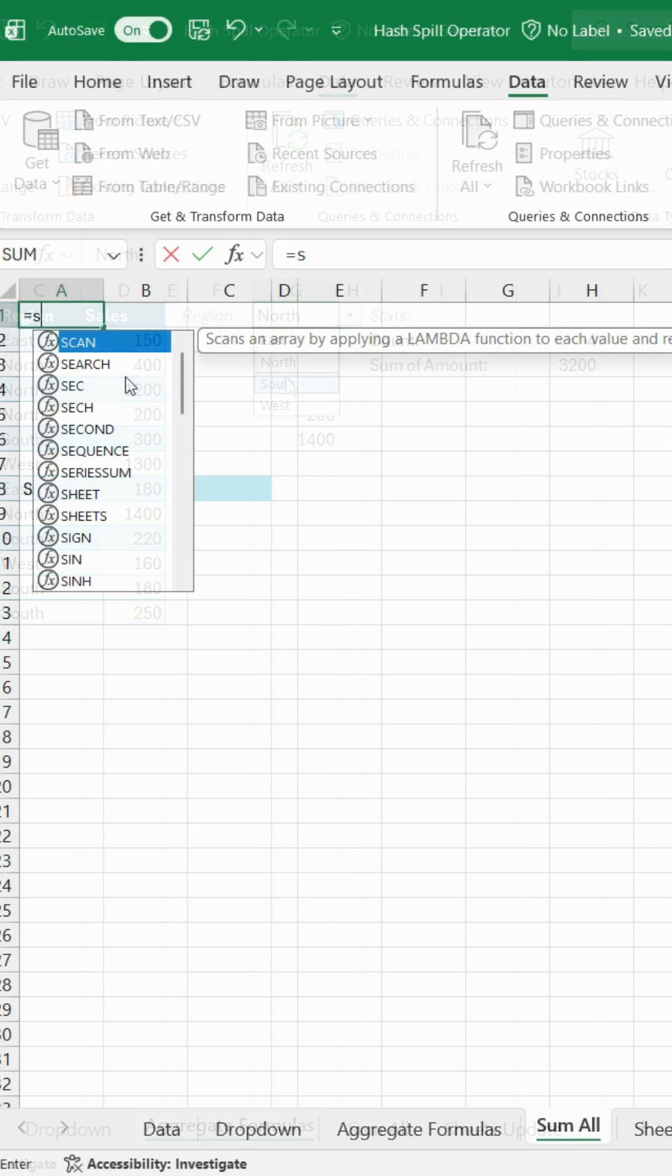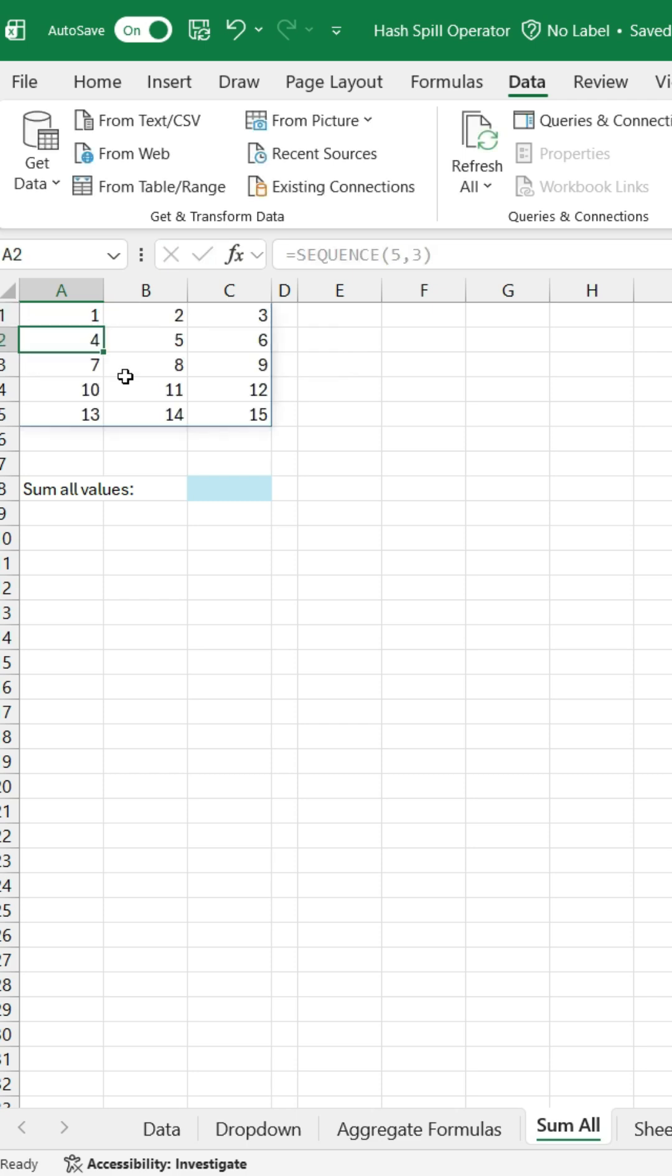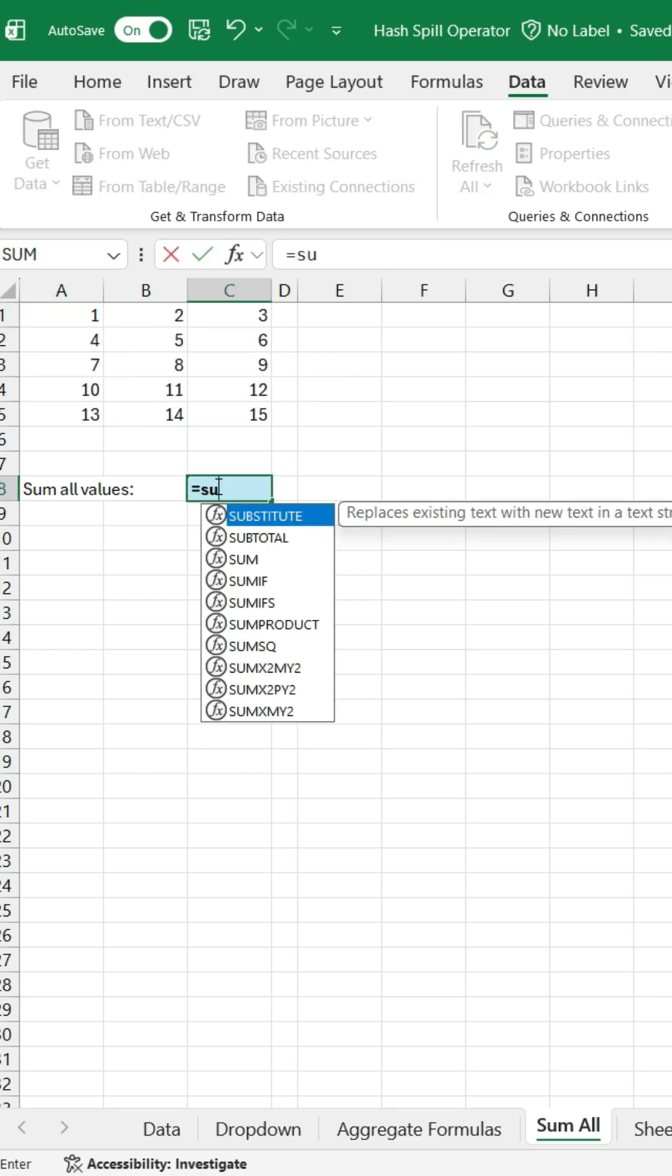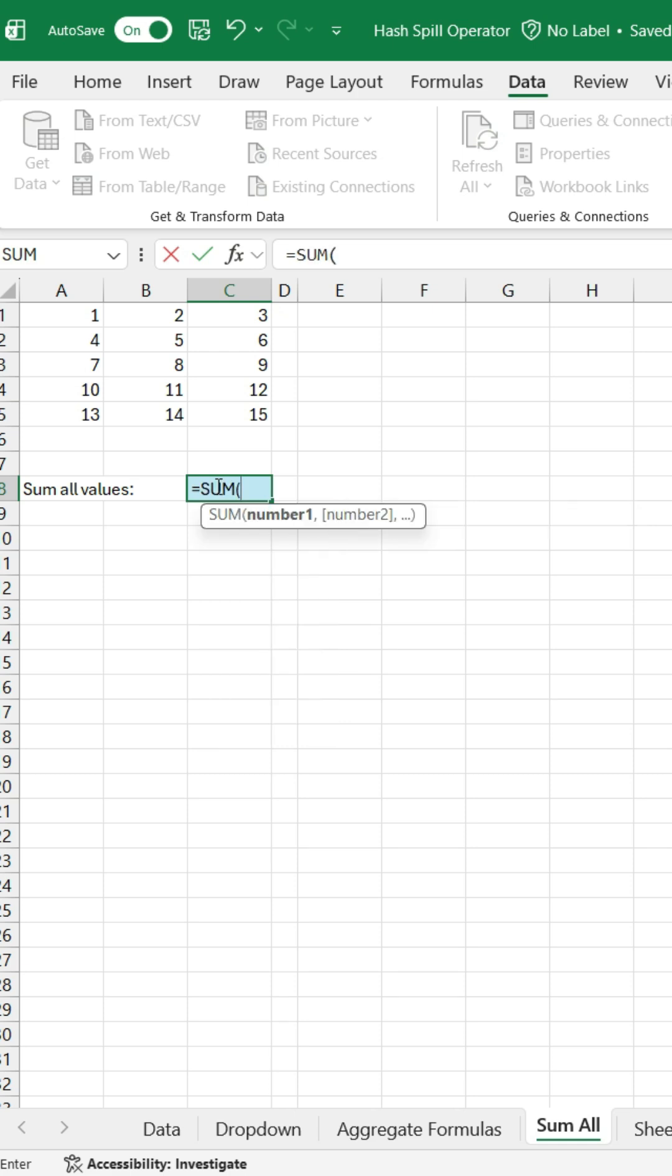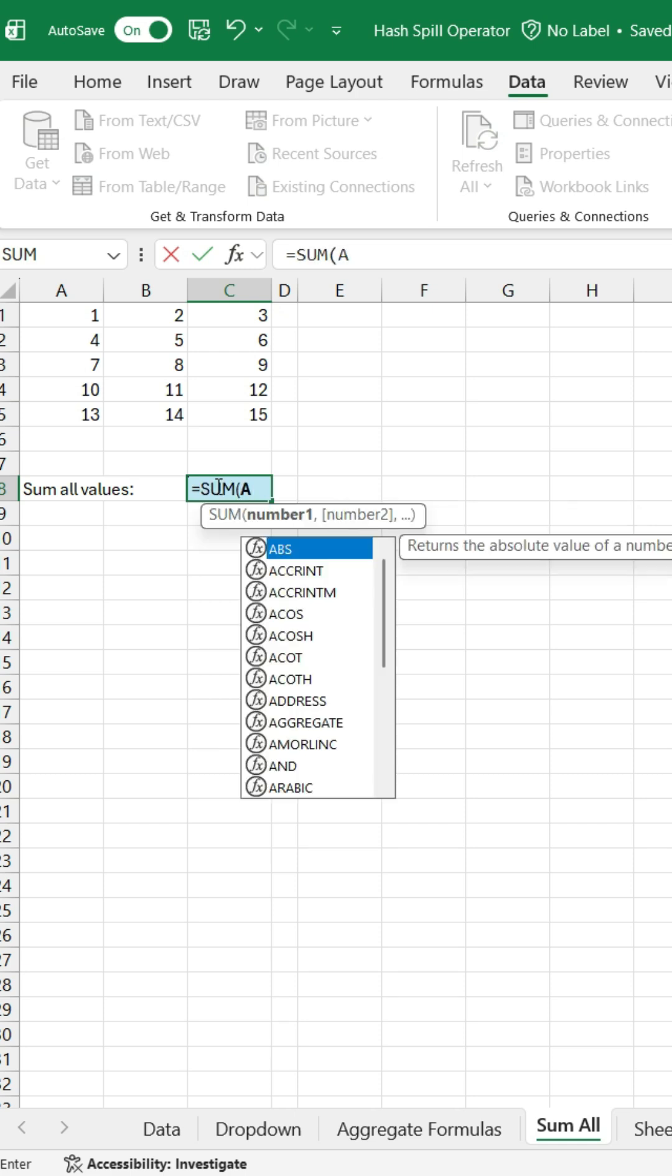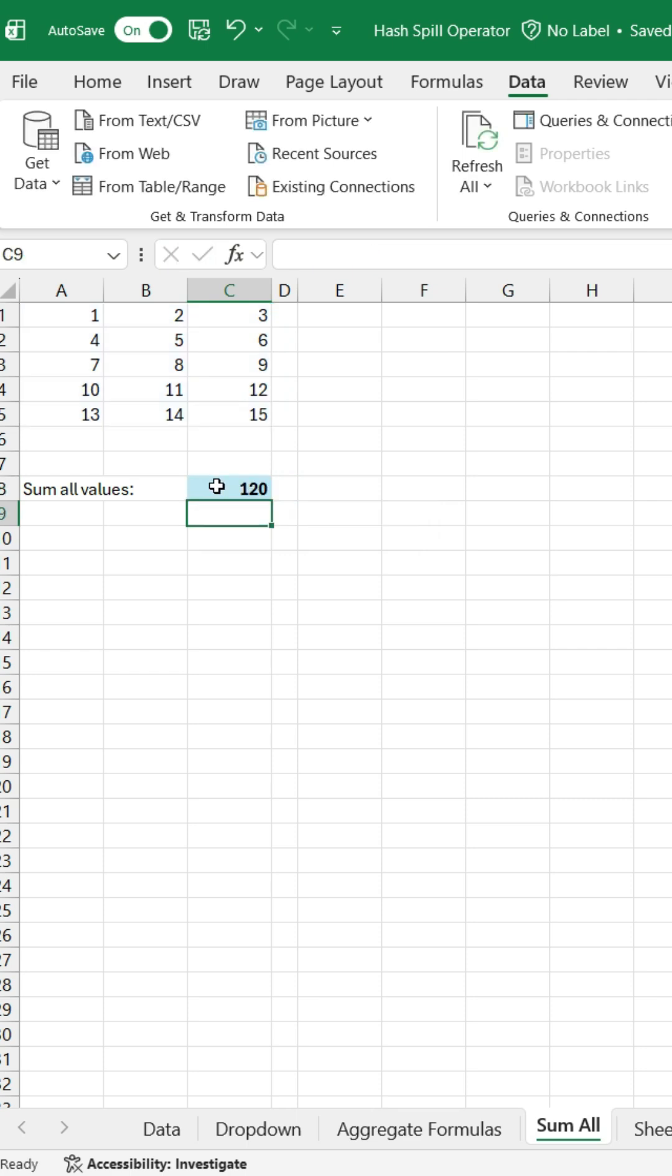Another great use case is with sequence and sum. I've created an array here using sequence with five rows and three columns. If I want to sum this entire array, instead of selecting the whole range, I can just type A1 hash. And that's it.